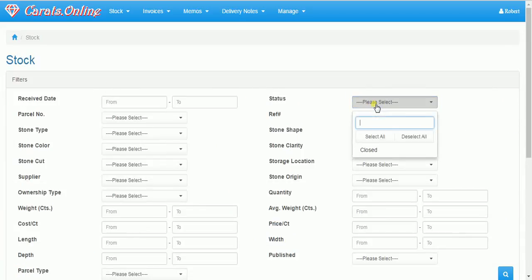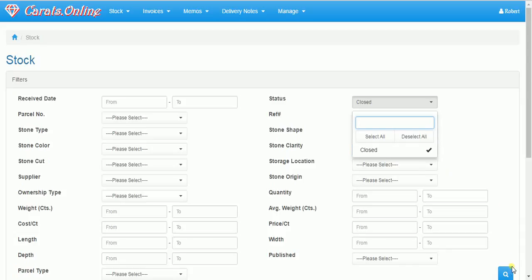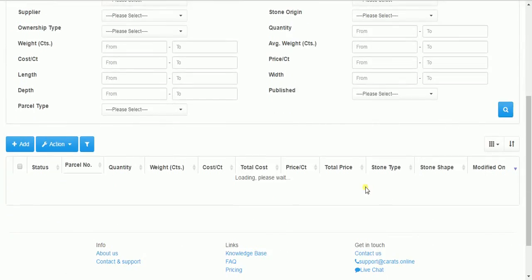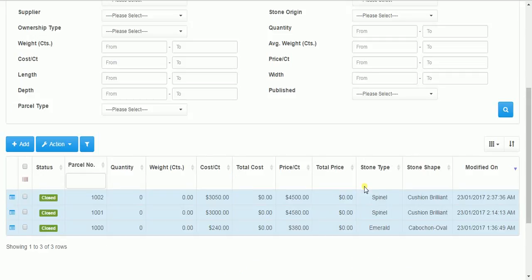Now I see there are no items in the stock. It's because the default is once it's closed, it's not going to show you. Now I can see the parcel. That's it for now. Thank you for watching.